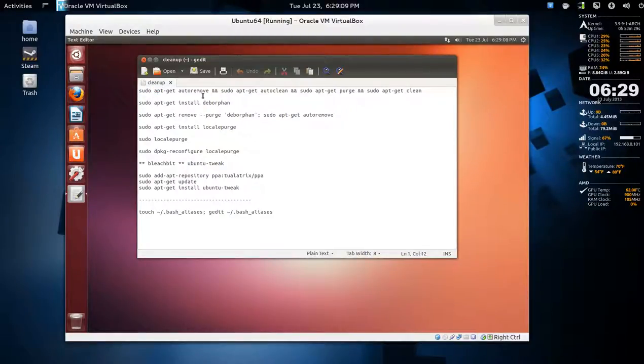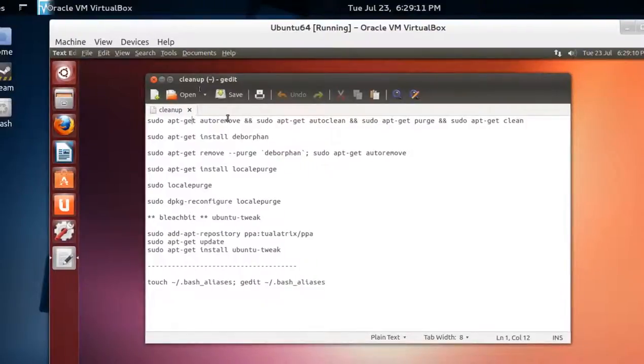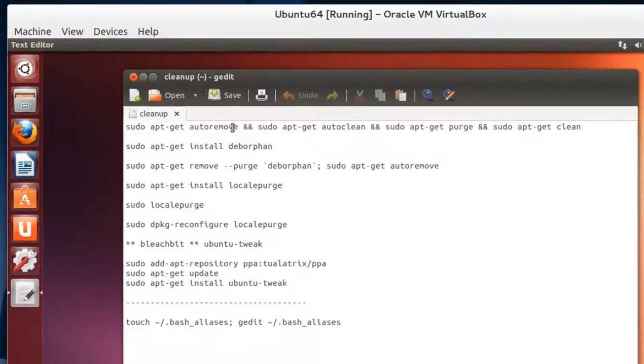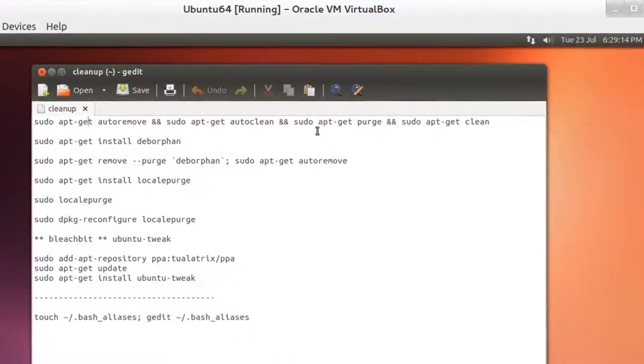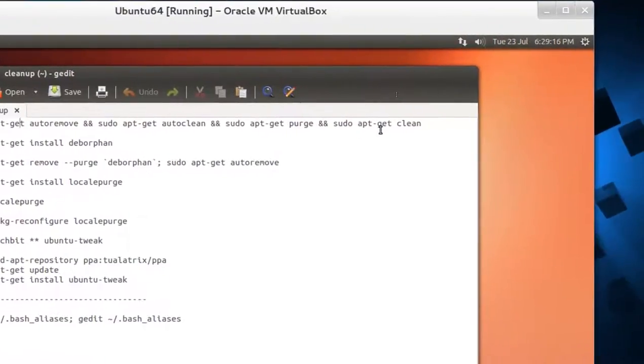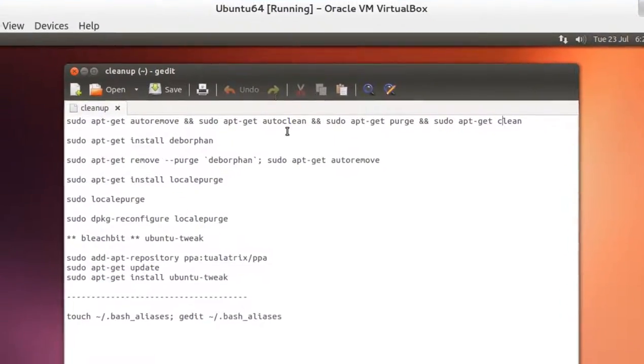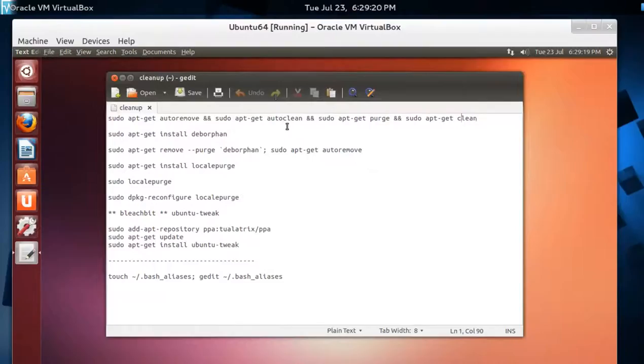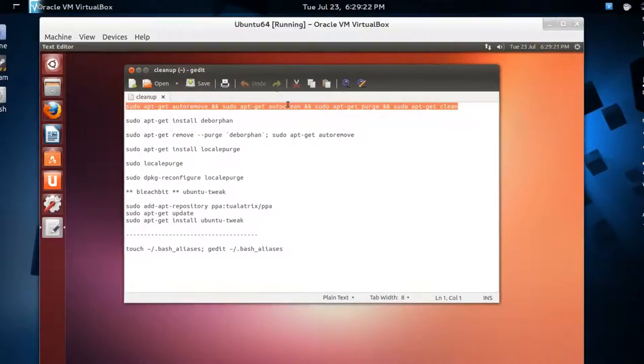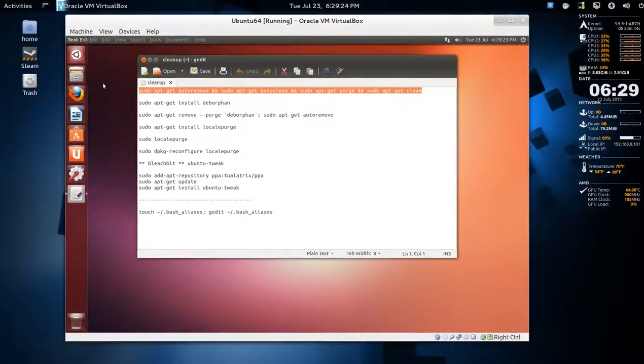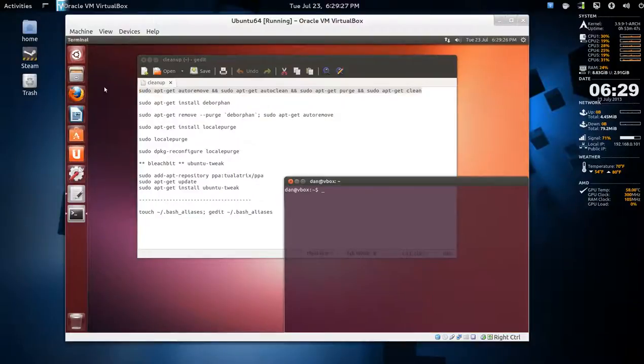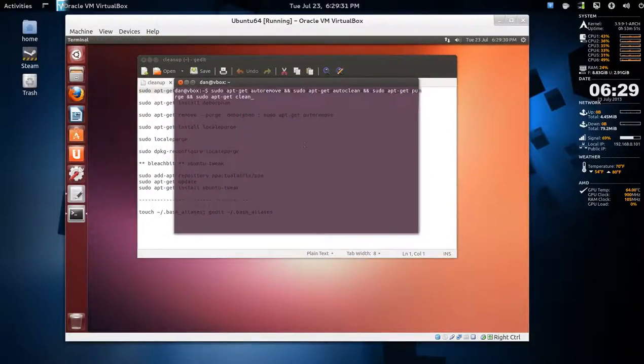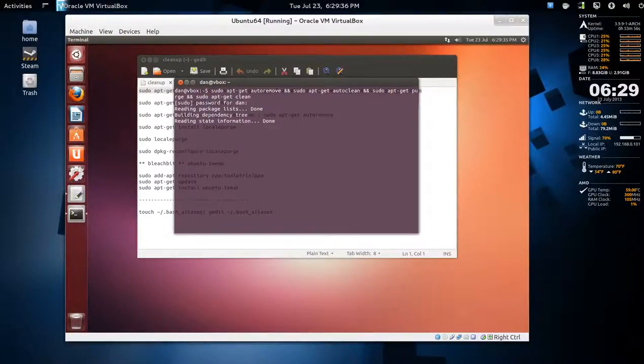The first set of commands are built into Ubuntu: auto remove, auto clean, purge, and clean, which is very aggressive. Just take this line, copy that, and open a terminal with Ctrl+Alt+T, then paste that in, press enter, type your password, and let it do its thing.